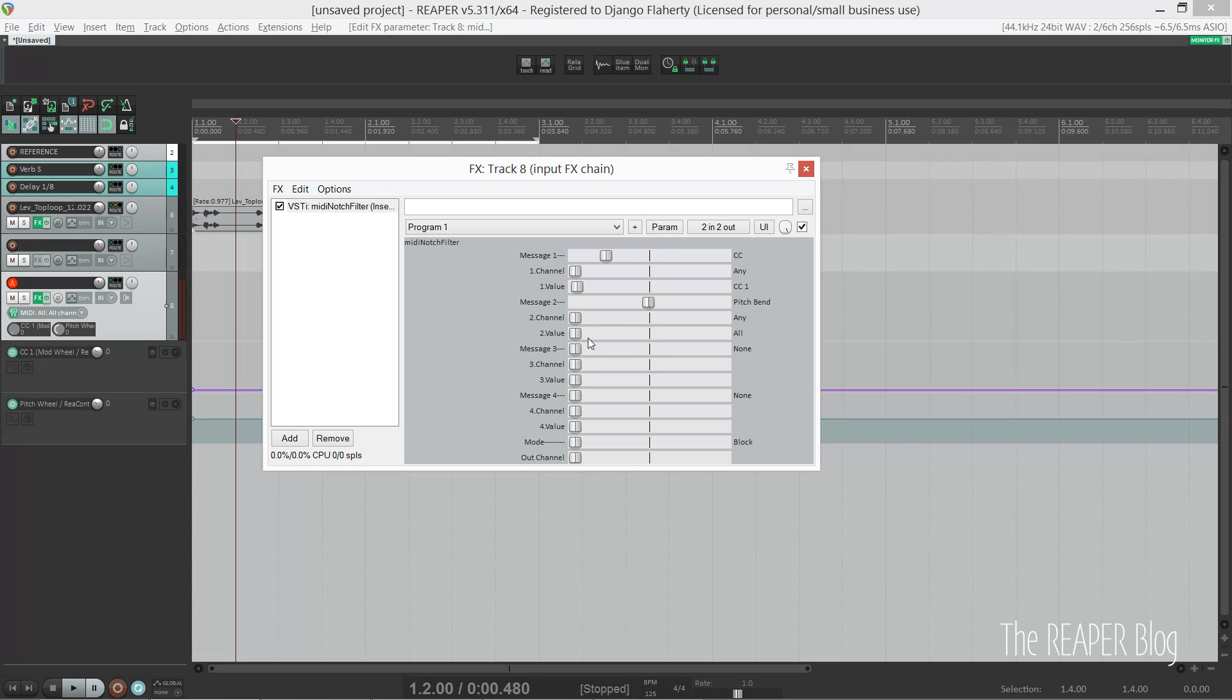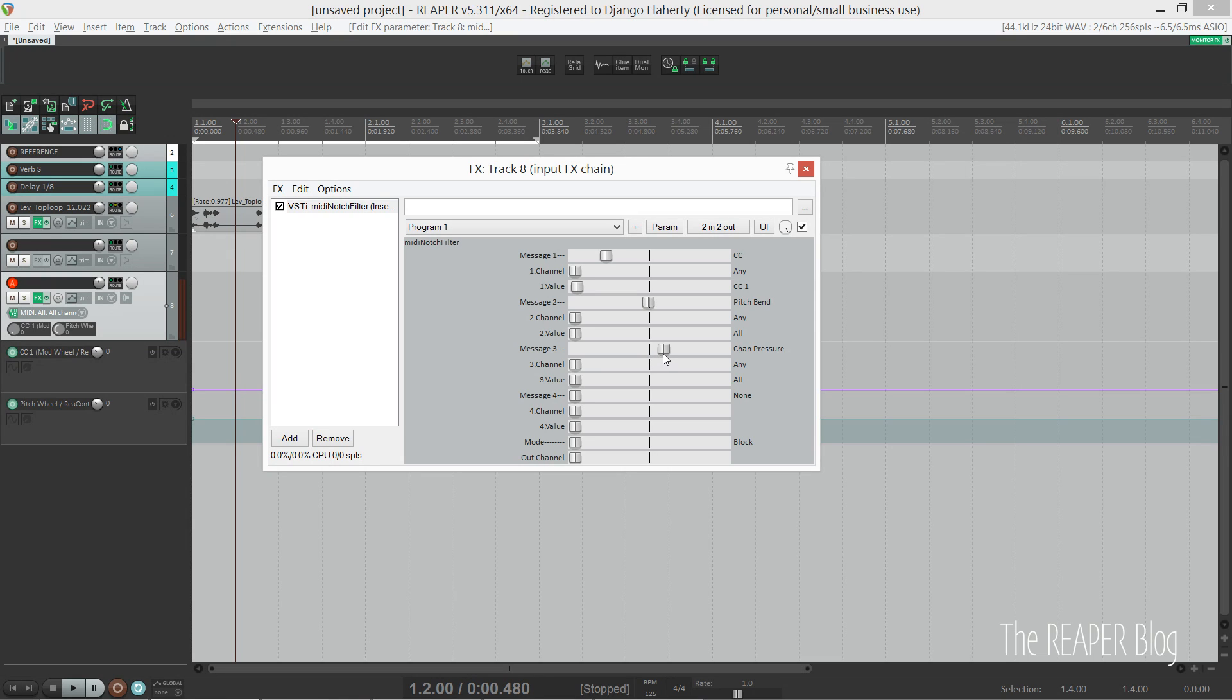So now, because this is on my input effects chain, pitch bend and mod wheel data aren't going to be recorded to the piano roll anymore.